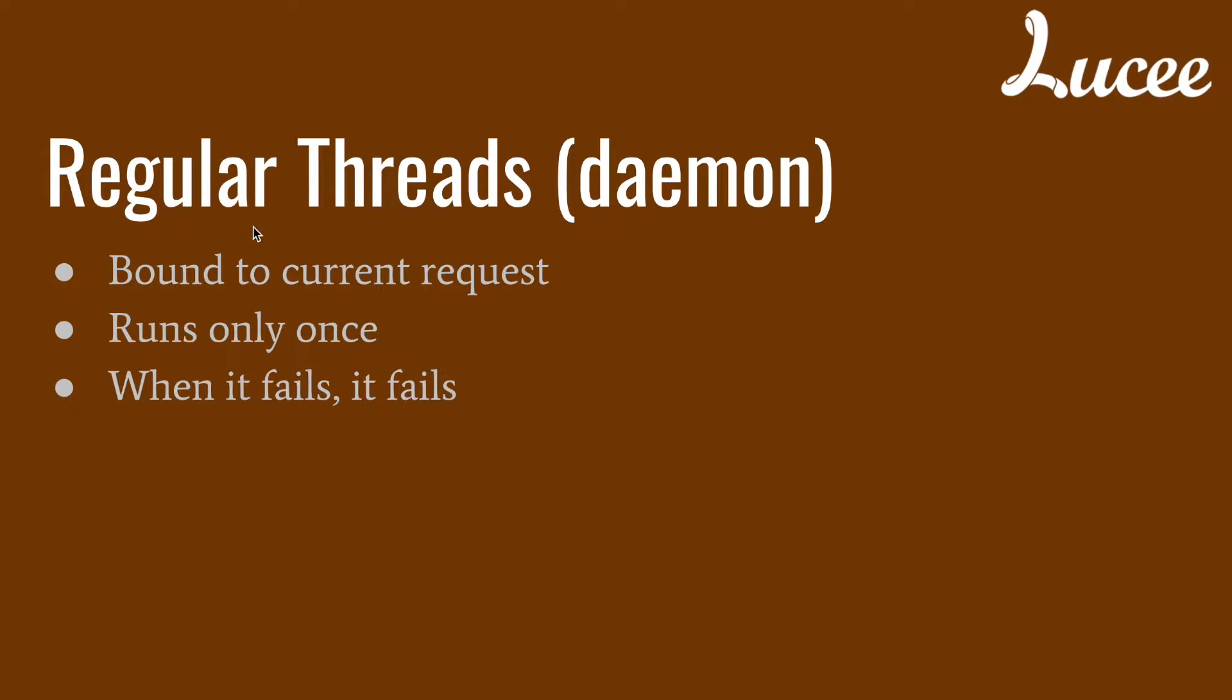So a regular thread is first bound to the current request. So I can always, with the help of cf thread, see what the thread is doing. With help of action join, I can wait for the thread to end and join it, or I can call action terminate and end the thread. So I always have control over that thread.